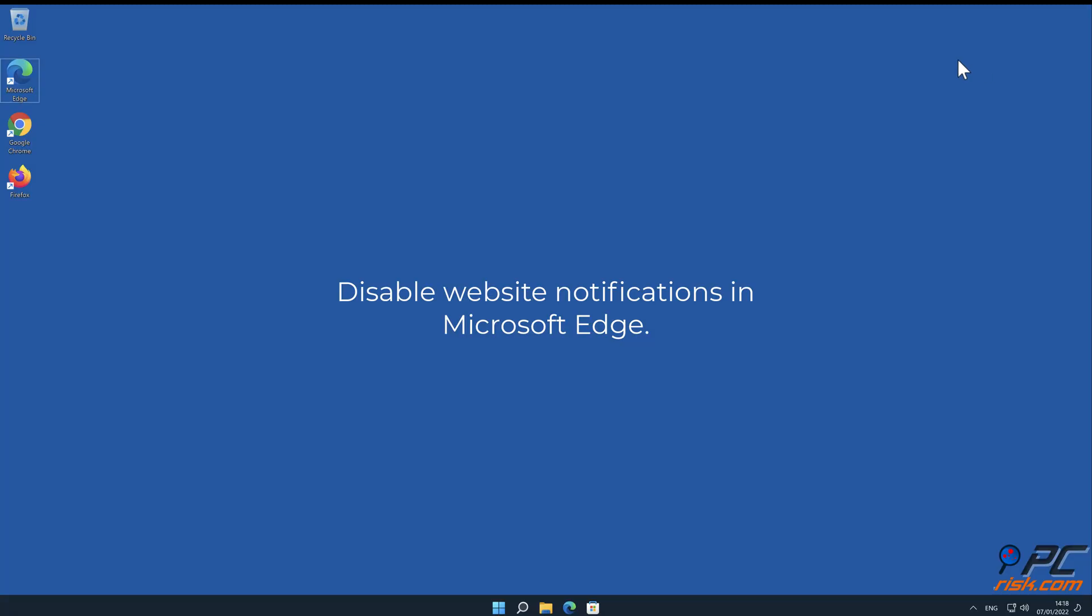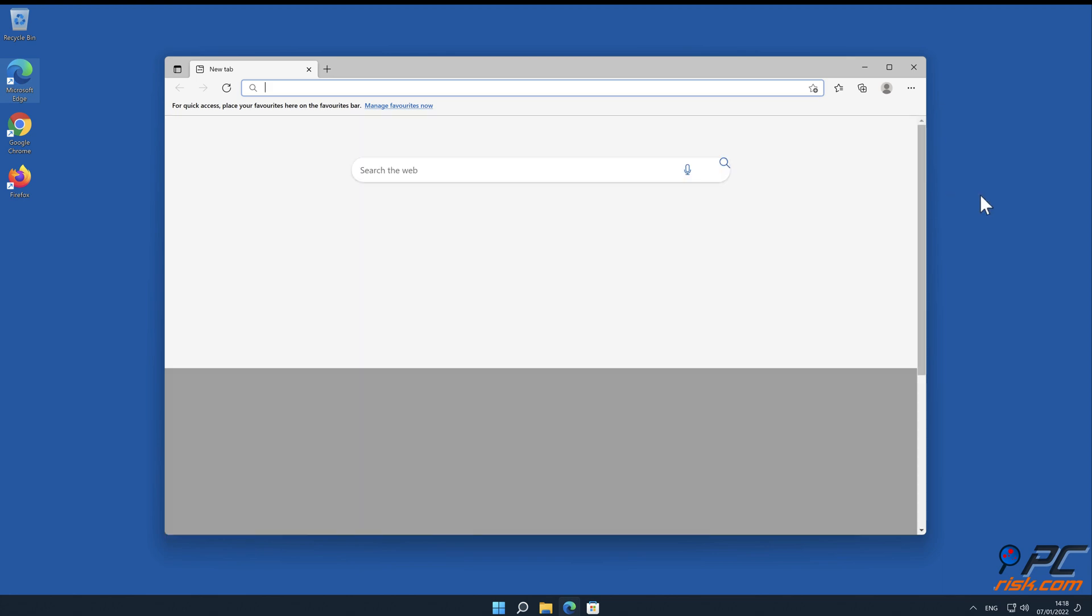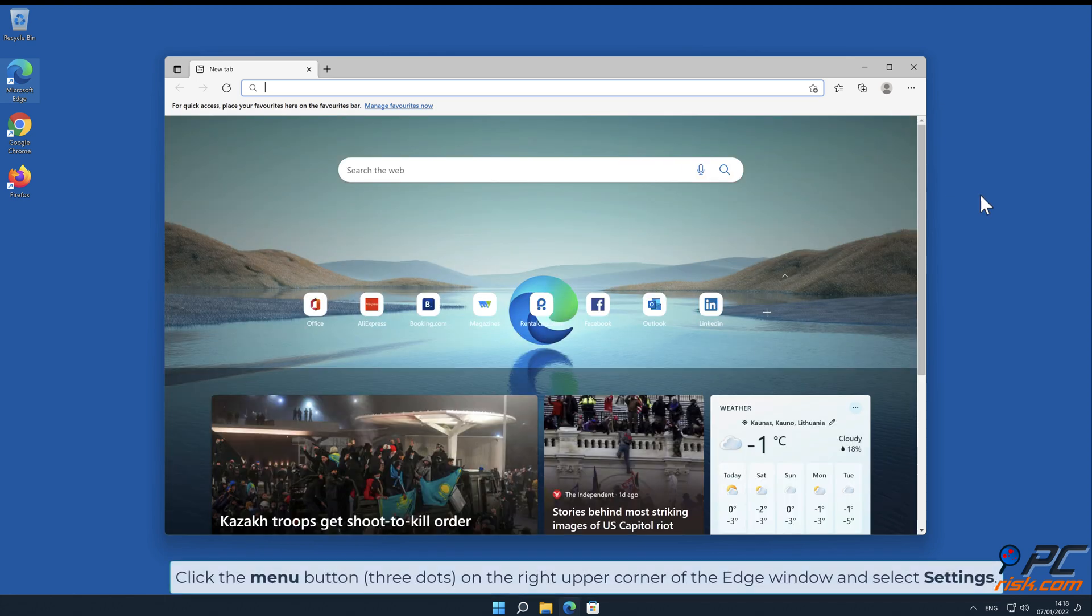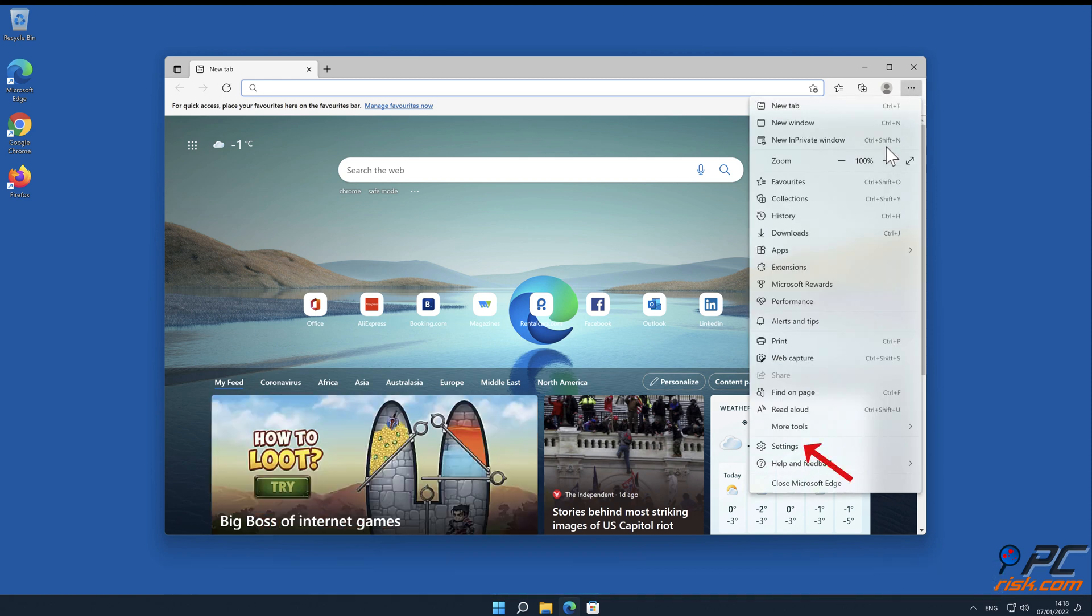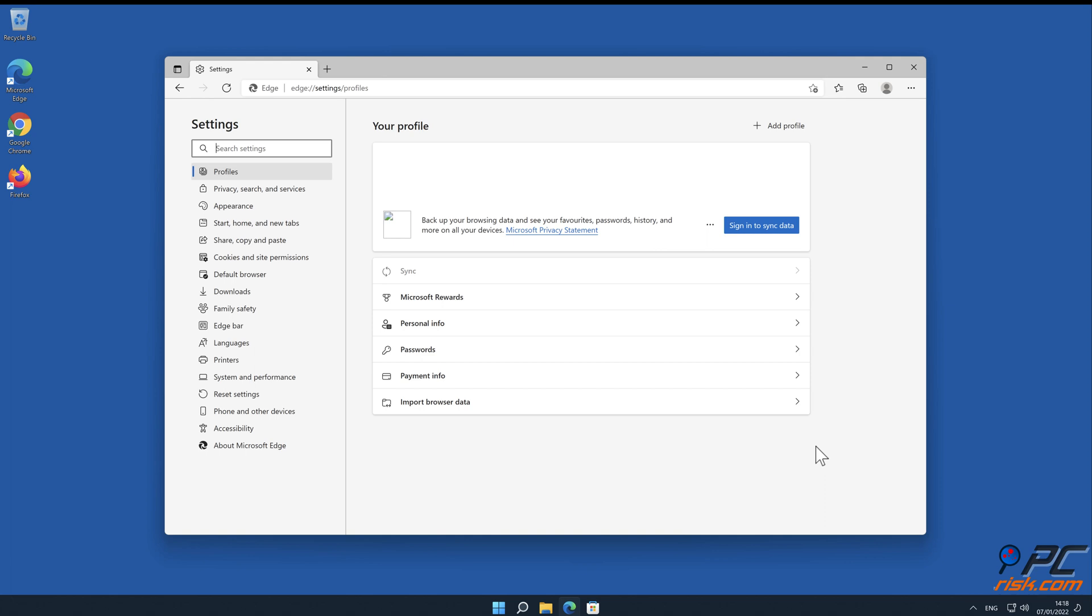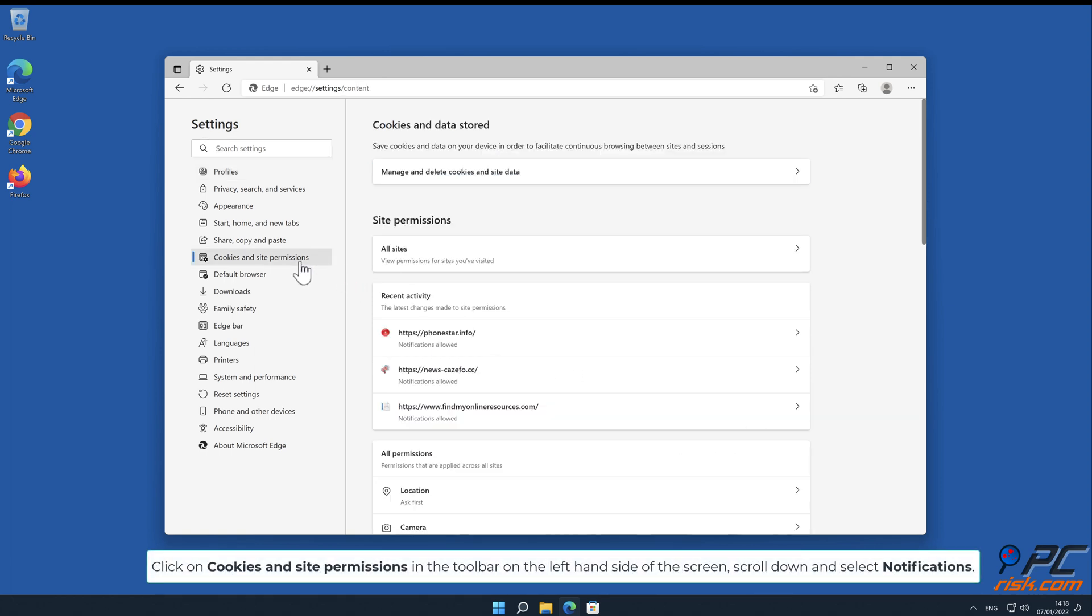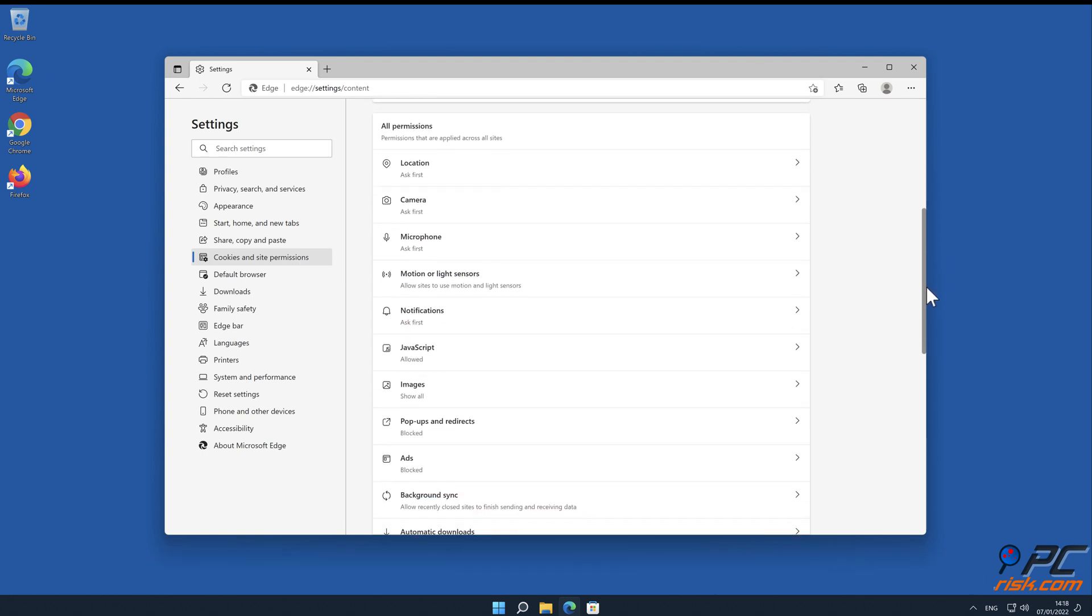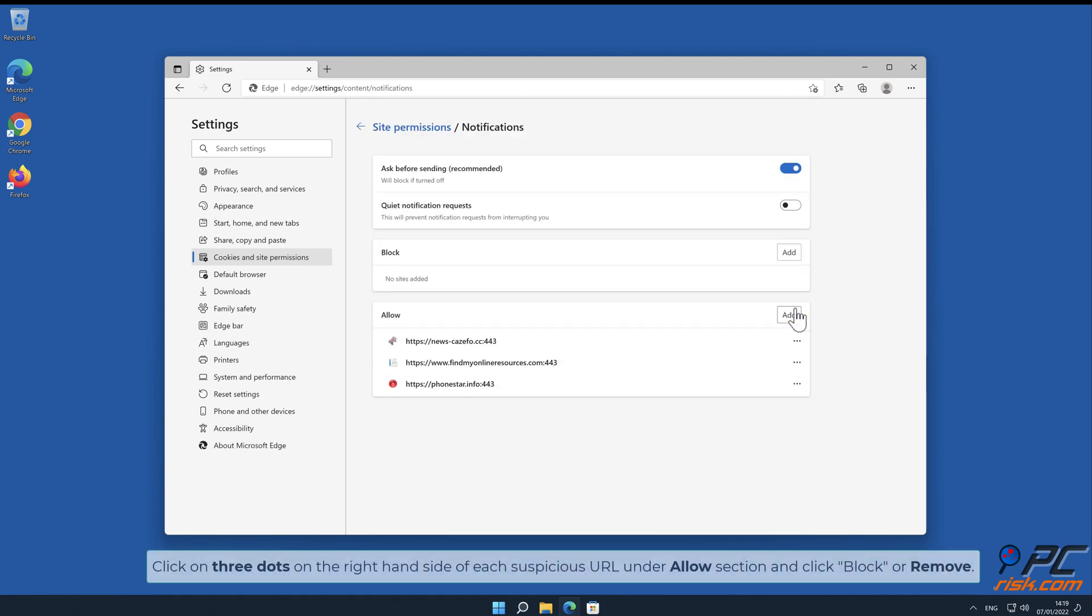How to disable website notifications in Microsoft Edge: Click the menu button (three dots) on the right upper corner of the Edge window and select Settings. Click on Cookies and Site Permissions in the toolbar on the left hand side of the screen. Scroll down and select Notifications. Click on three dots on the right hand side of each suspicious URL under Allow section and click Block or Remove.